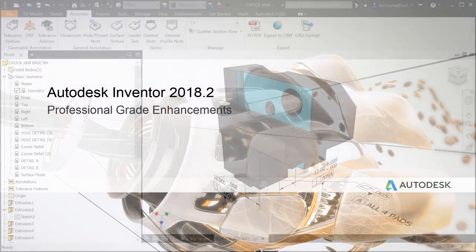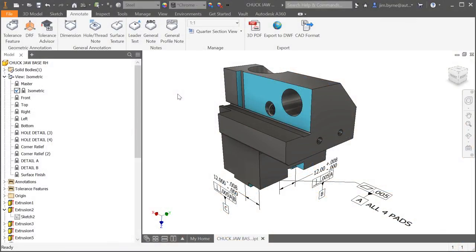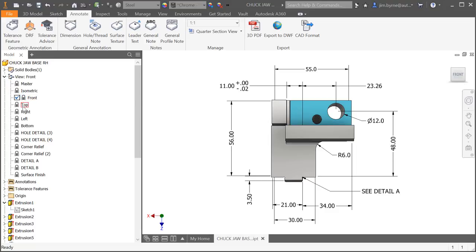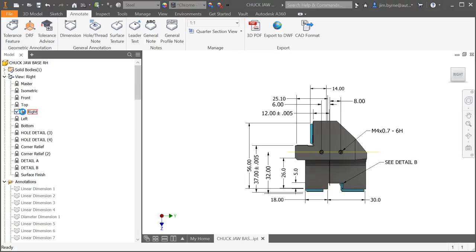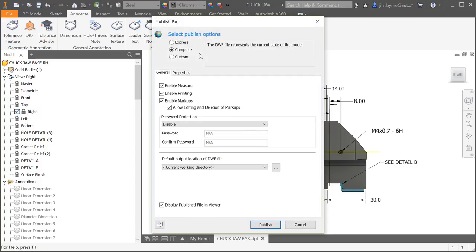Autodesk Inventor offers professional grade enhancements in the 2018.2 release. Earlier this year, model-based definition was rolled out with the first release of Inventor 2018. It came with the ability to export 3D annotations such as STEP AP242 formats and 3D PDF.